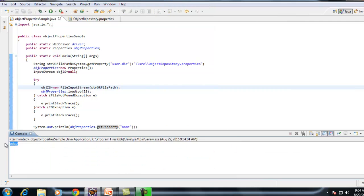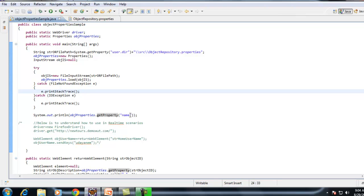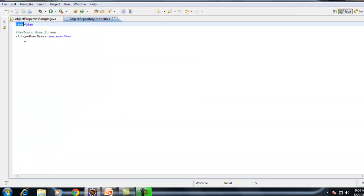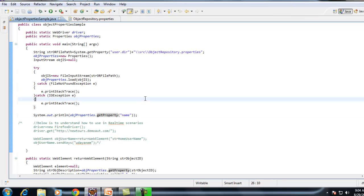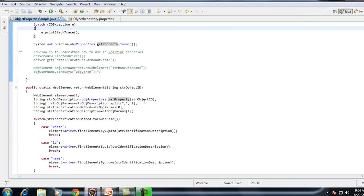As you can see, the value got printed. The key value which I provided returned the corresponding value. Now we will see how exactly we can use the same concept in our Selenium WebDriver.